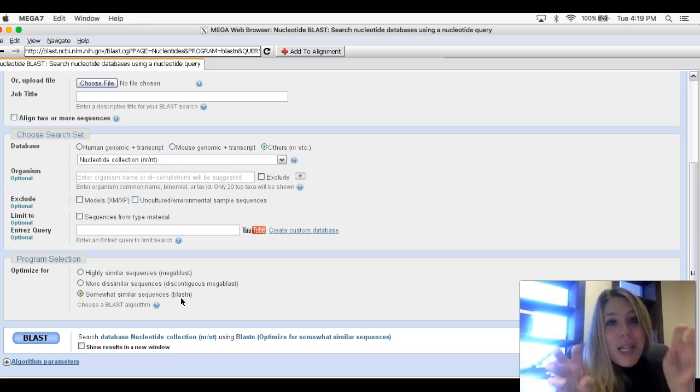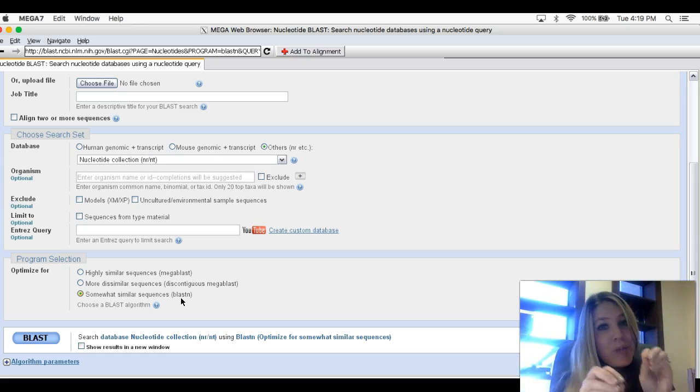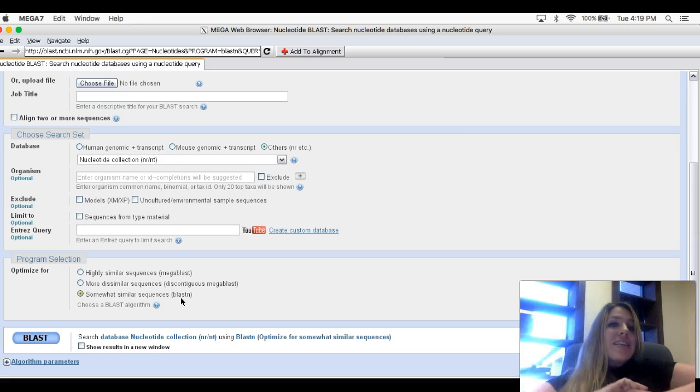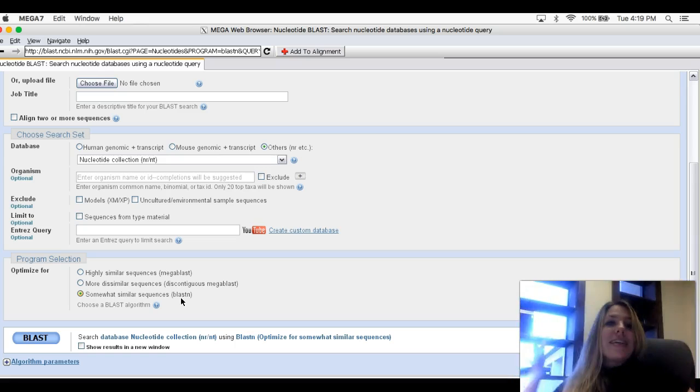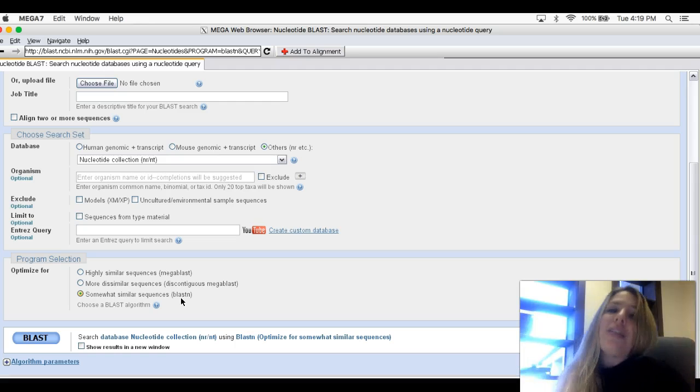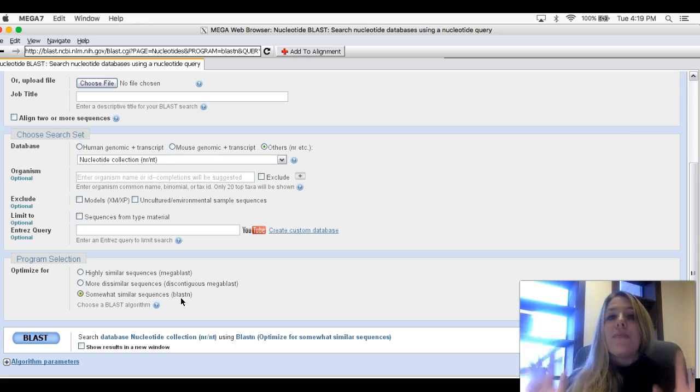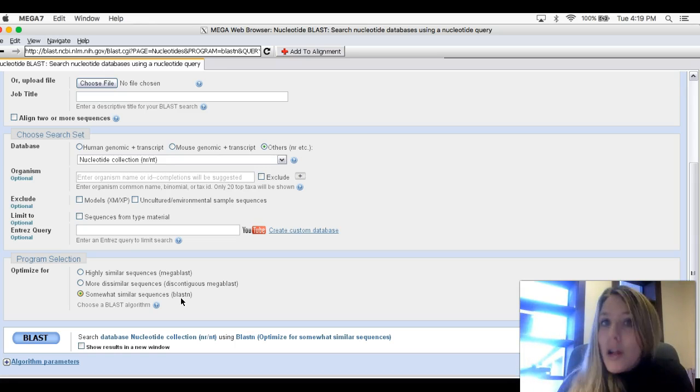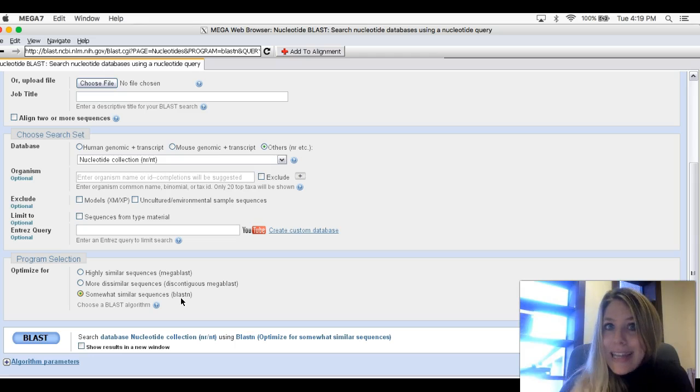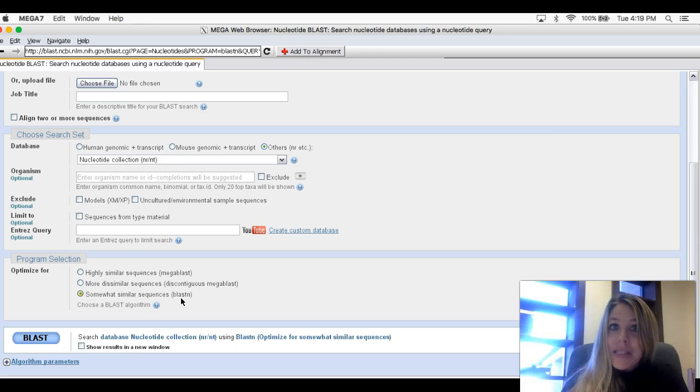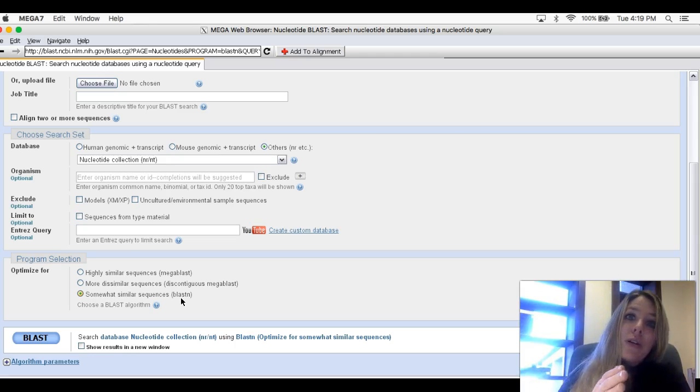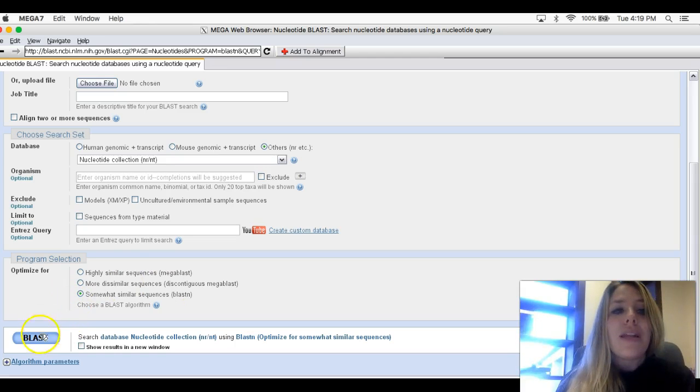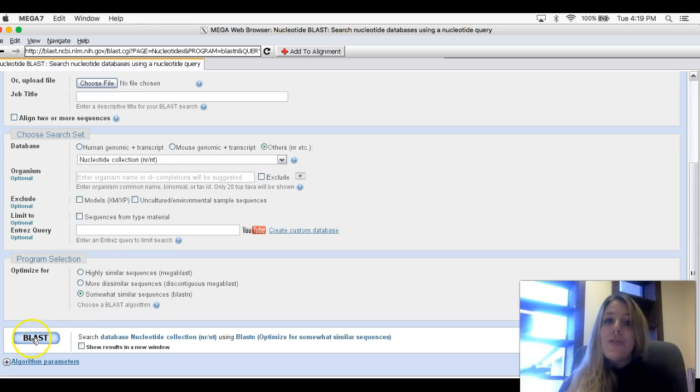What that means is we're going to take this sequence we copied in a human, and it's going to blast it against the entire database. It's going to compare it to all the other DNA sequences for all species in this database, so we can see how similar the gene in the human is to other species. Ready? One, two, three, blast.